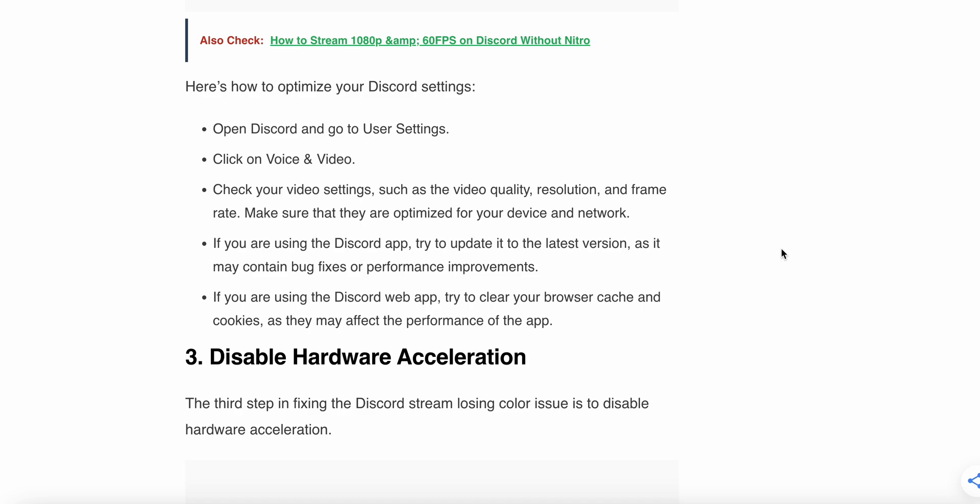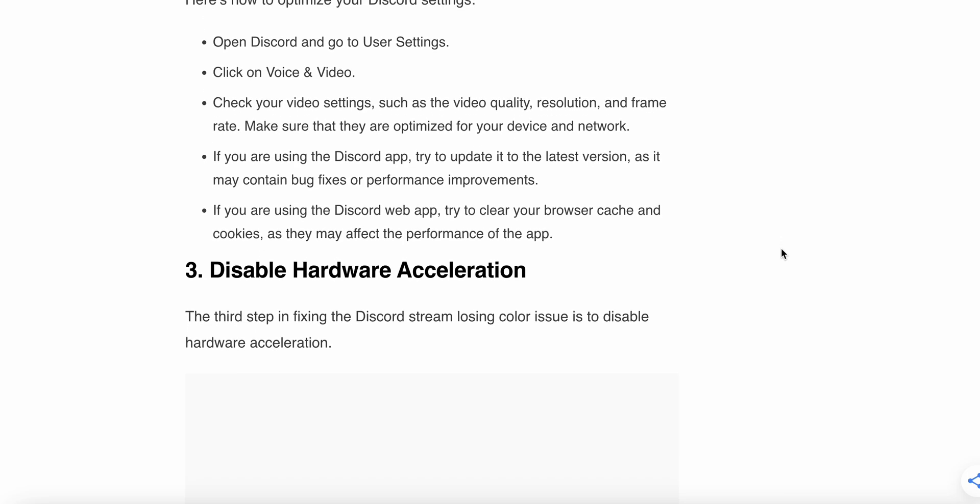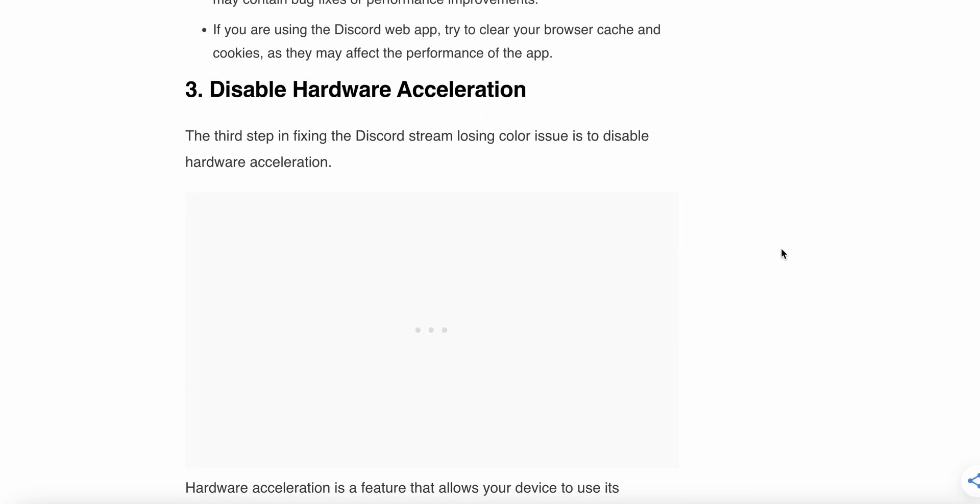Here is how to optimize your Discord settings: open Discord and go to User Settings, click on Voice and Video, and check your settings such as video quality, resolution, and frame rate — make sure they are optimized for your device and network. If you are using the Discord app, try updating it to the latest version, as it may contain bug fixes and performance improvements. If using the web app, try clearing your browser cache and cookies, as they may be affecting performance.